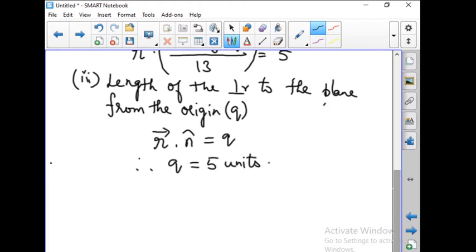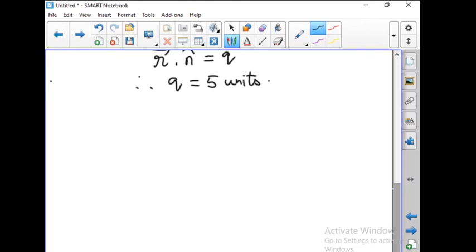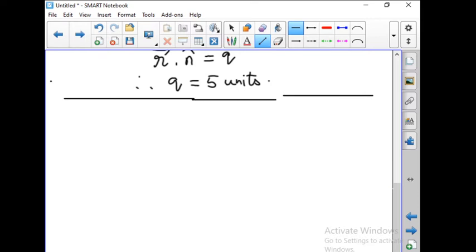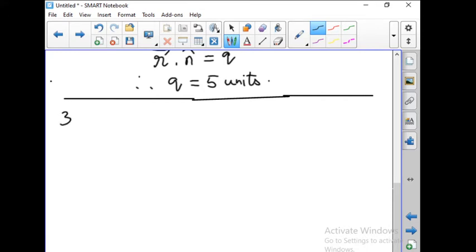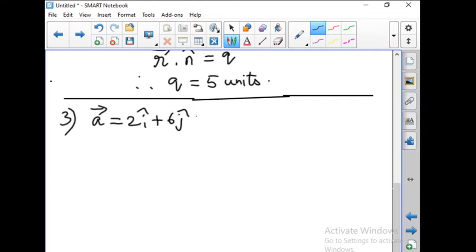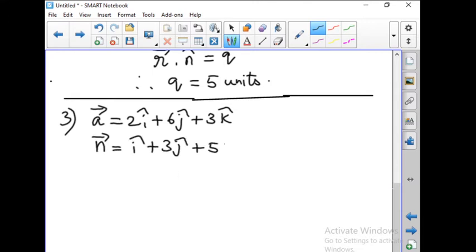With this we have finished problem number 2. Now let us go to problem number 3: find the vector and Cartesian equation of the plane passing through the point with position vector a vector equal to 2i-hat plus 6j-hat plus 3k-hat, and normal to the vector n equal to i-hat plus 3j-hat plus 5k-hat. These two are given. We need to find the vector and Cartesian equation of the plane, so let us find the vector equation first.